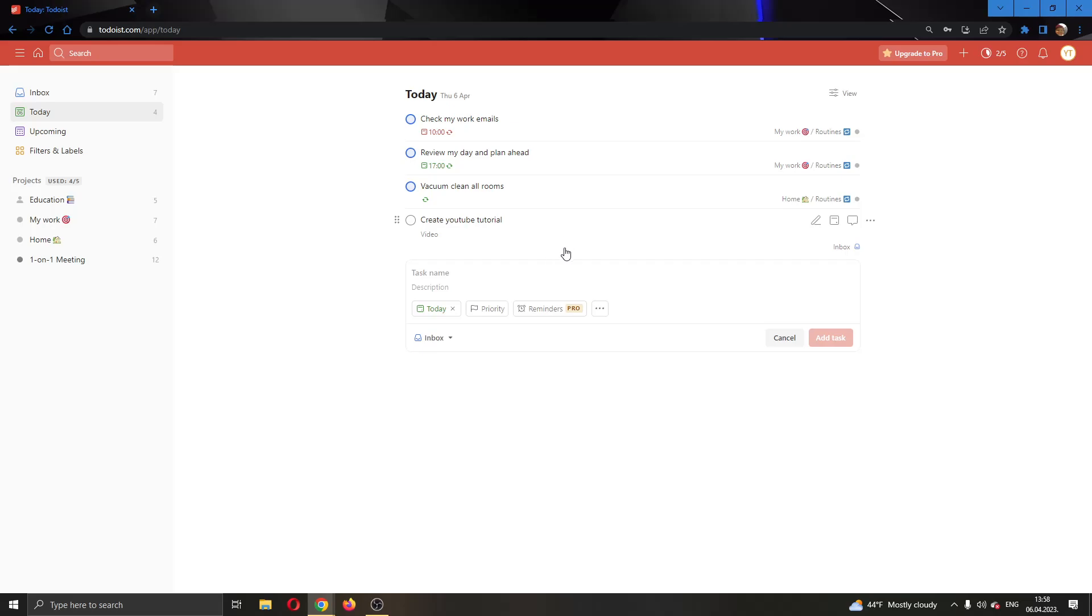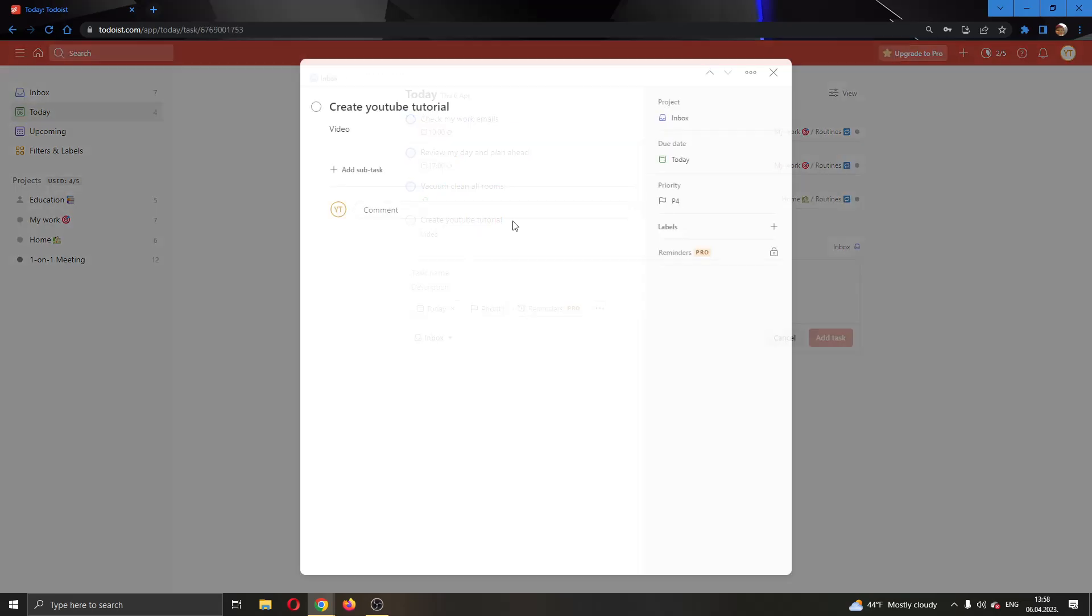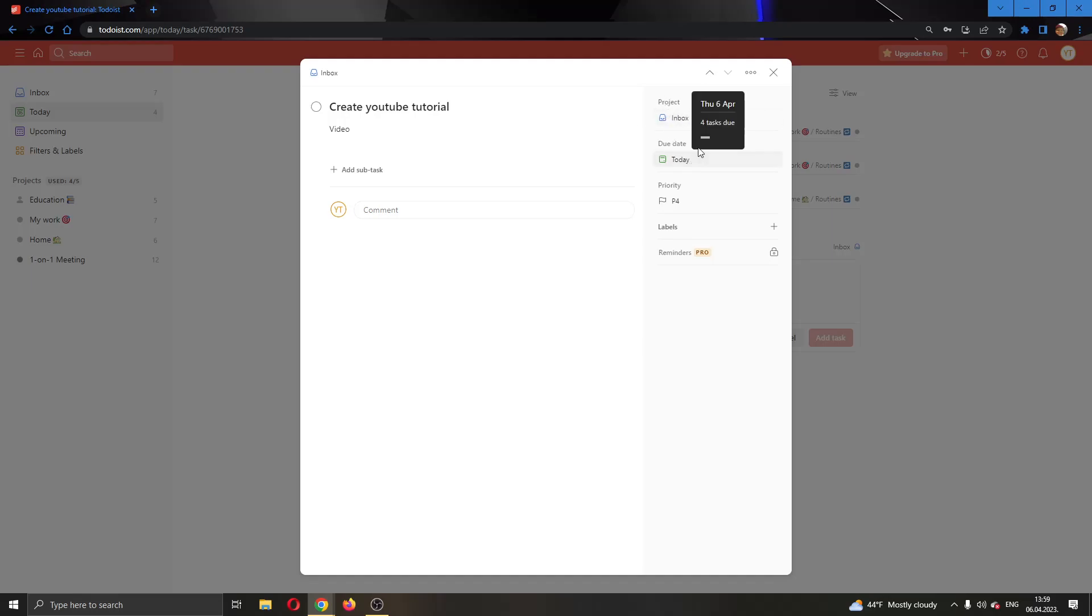It's very easy to do this. All we have to do is click on the task and this will open up this new window where we will be able to edit the task. Here we can change the project and the due date and so on.